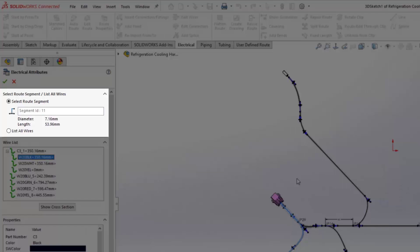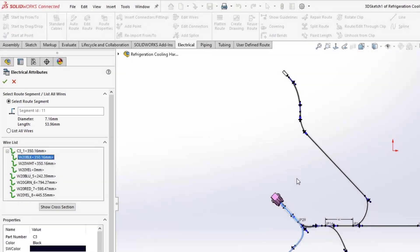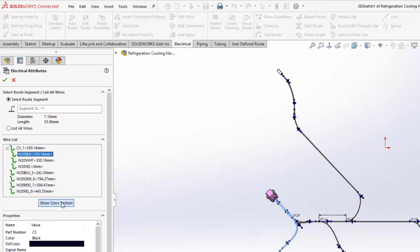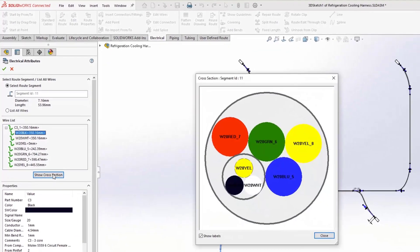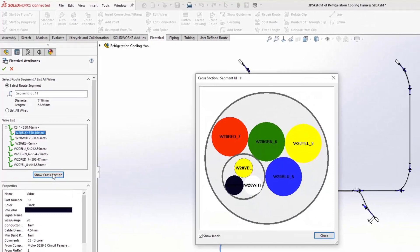As a bonus, it is now possible to display the bundle cross section. Any unused wires are shown with a dashed line font.